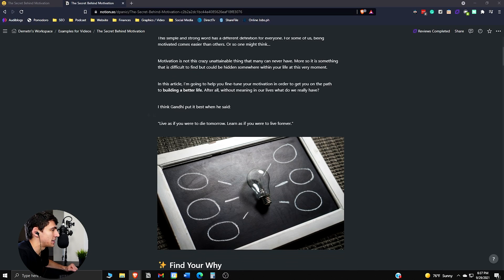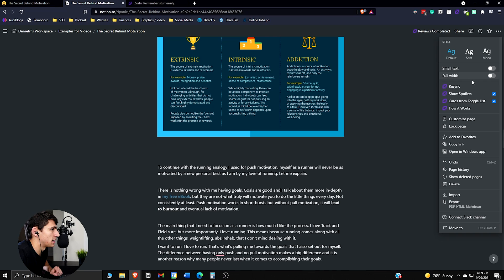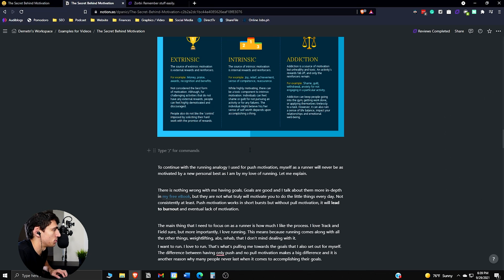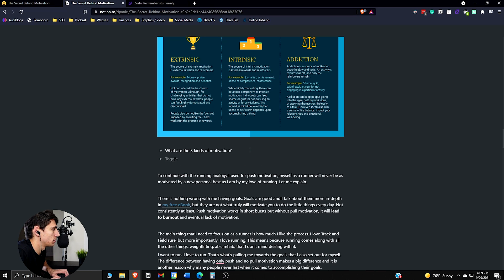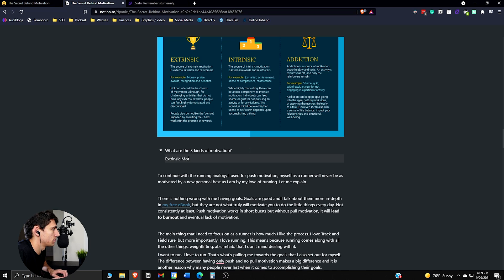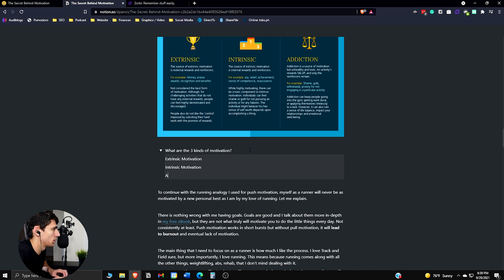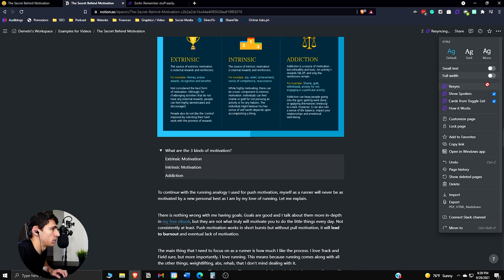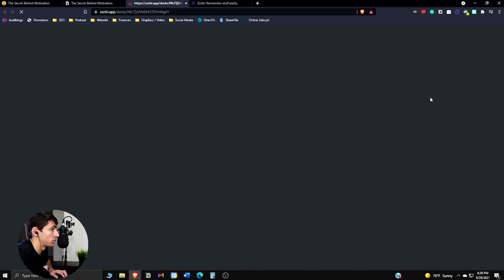And then you can use a few different functions in order to make some flashcards. So there are multiple different ways that you can create flashcards in Notion. These three dots here, and then you can see how it works. So for example, once you put something in here like slash toggle, what are the three kinds of motivation? We have extrinsic, intrinsic motivation, addiction. Then if you go here to the three dots, press resync. You can see that it created a card using just the toggle here.